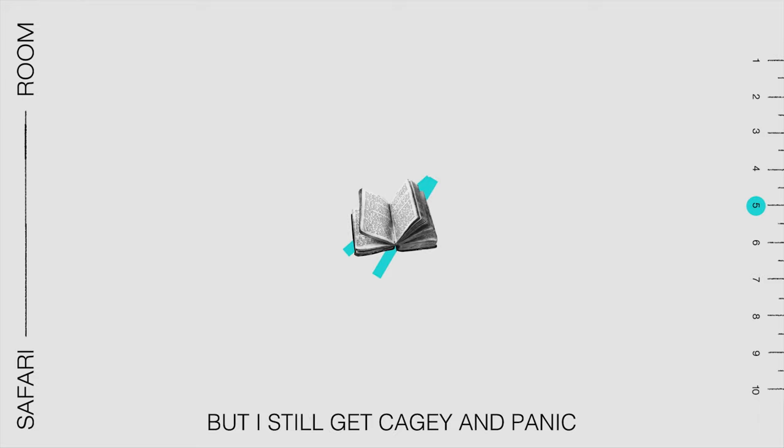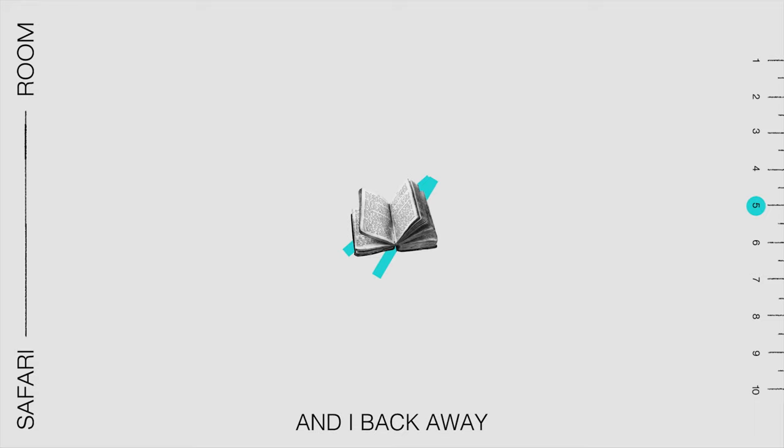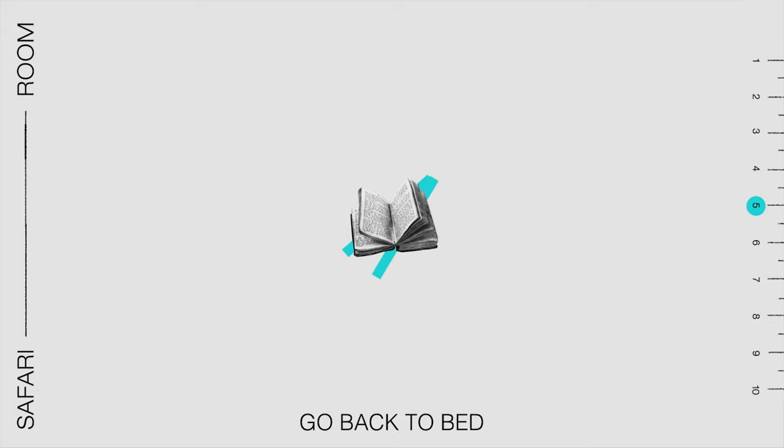But I still get cagey and panic and I back away, go back to bed and save it for another day.